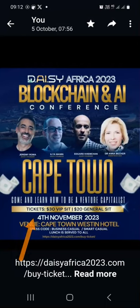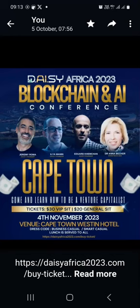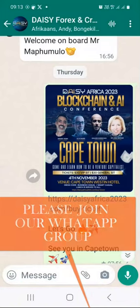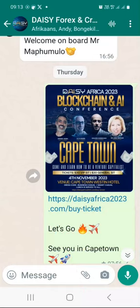If you are in South Africa, remember that on the 4th of November 2023 we will be in Cape Town attending the Daisy Africa 2023 Blockchain and Artificial Intelligence Conference — it's going to be huge. The details are in our WhatsApp group; the link will be below this video so you don't miss announcements, updates, and conferences.